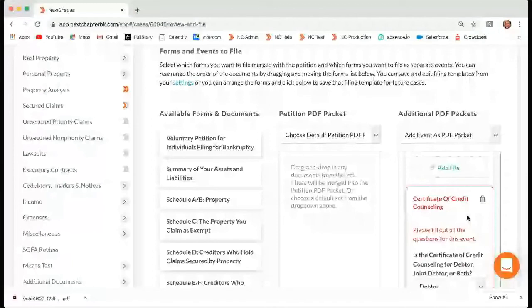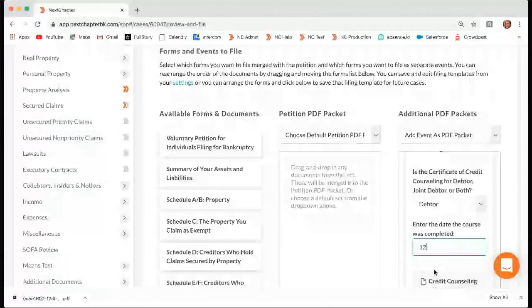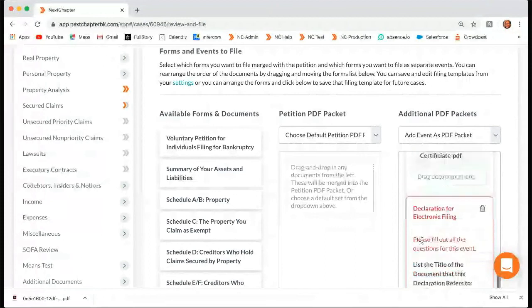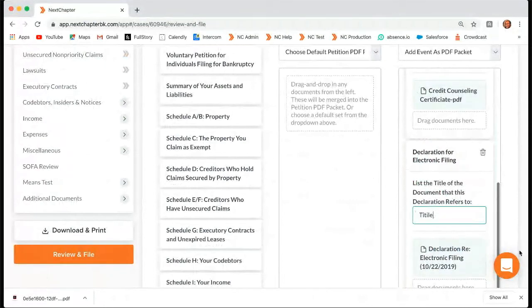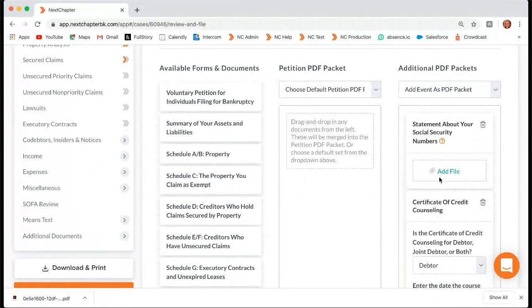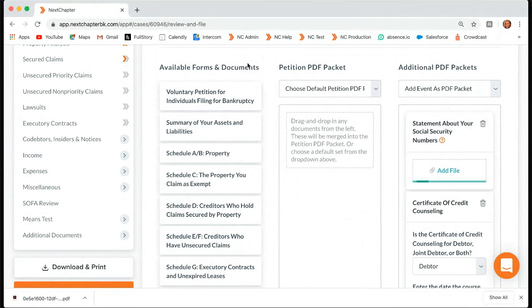It looks like we just have to fill out a little bit of required information — this is asking when it was completed, so we'll just make up a date. You can see this is in light blue — it's your credit counseling certificate that you've already added to client document storage. Same thing with your declaration for electronic filing, it just needs a title. The only thing you'll notice is missing is the statement of social security, and again, that's because we do not store it anywhere on this app. So what you'll do when you get to this point is click add file and browse your computer for that file you saved previously when you were in download.